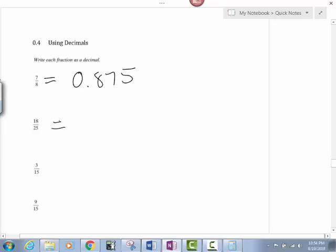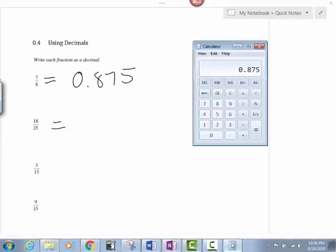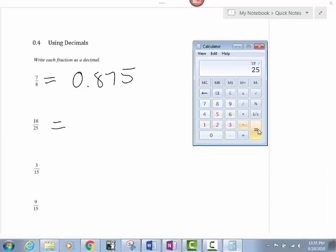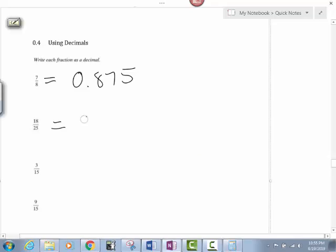That's all I'm going to do for every one of these problems. 18 over 25. 18 divided by 25. My answer is 0.72. It is that simple.